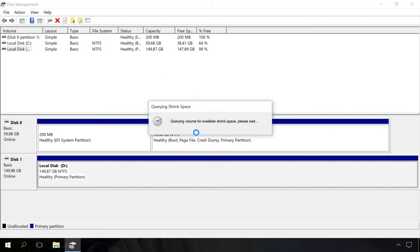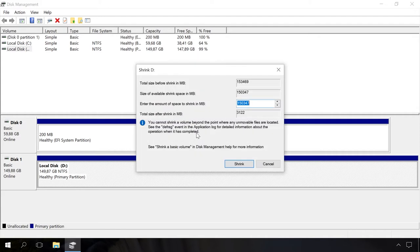The system has estimated automatically how much it can be shrunk, but that's too much for me. My operating system takes up about 22 GB, so I will shrink the volume with some reserve for the future to 35 GB. Then I specify the amount of space to shrink as 35,000 MB. Shrink.